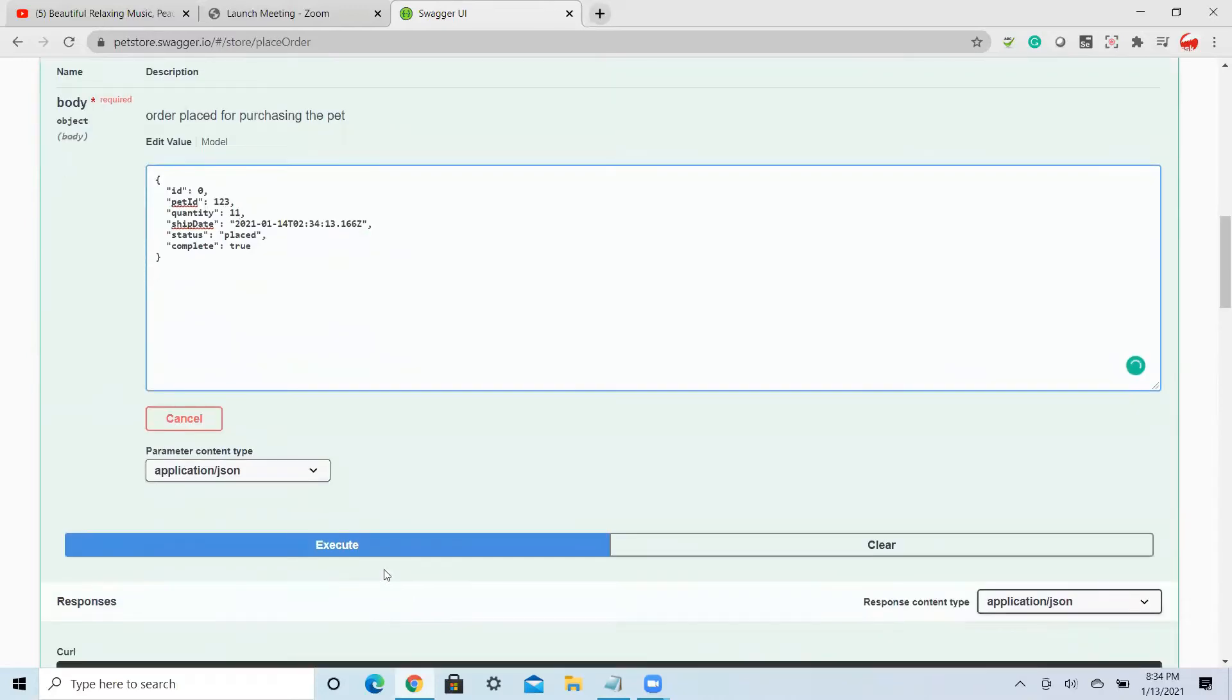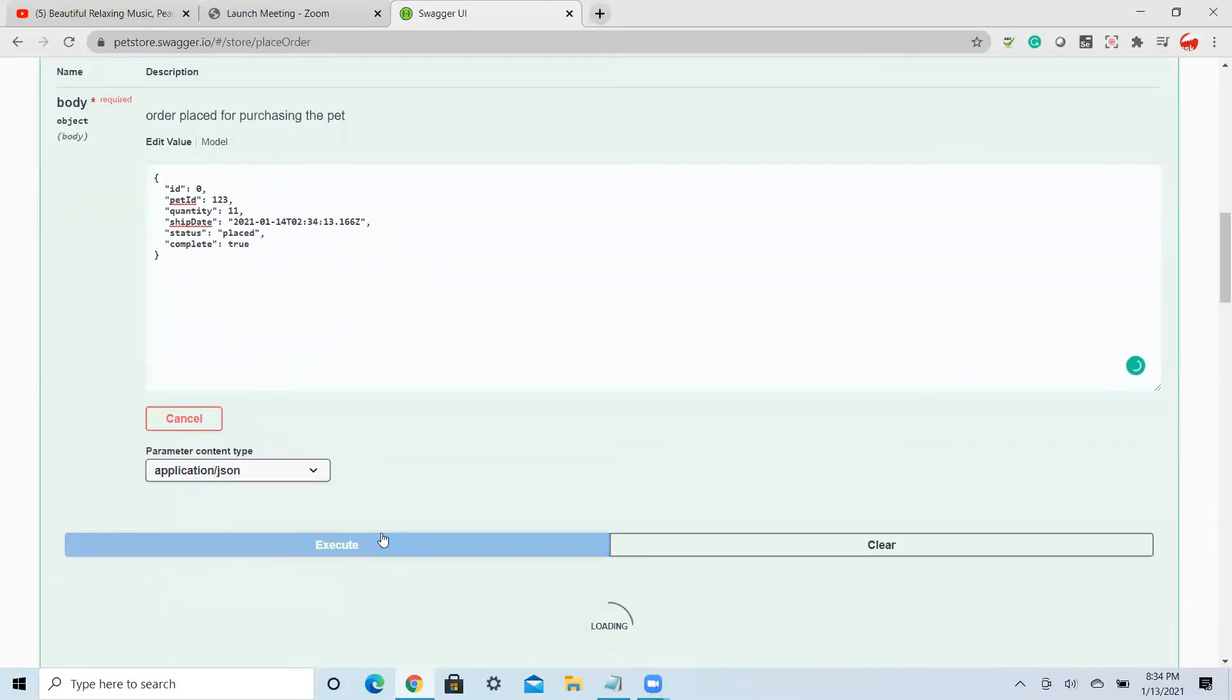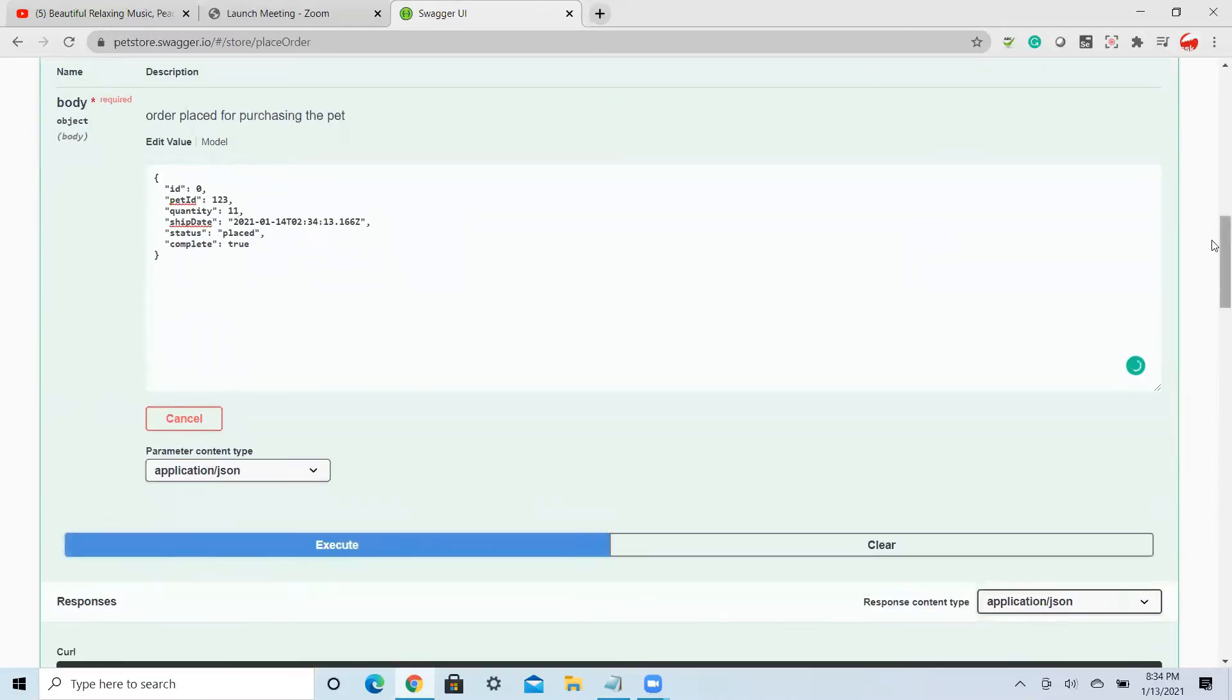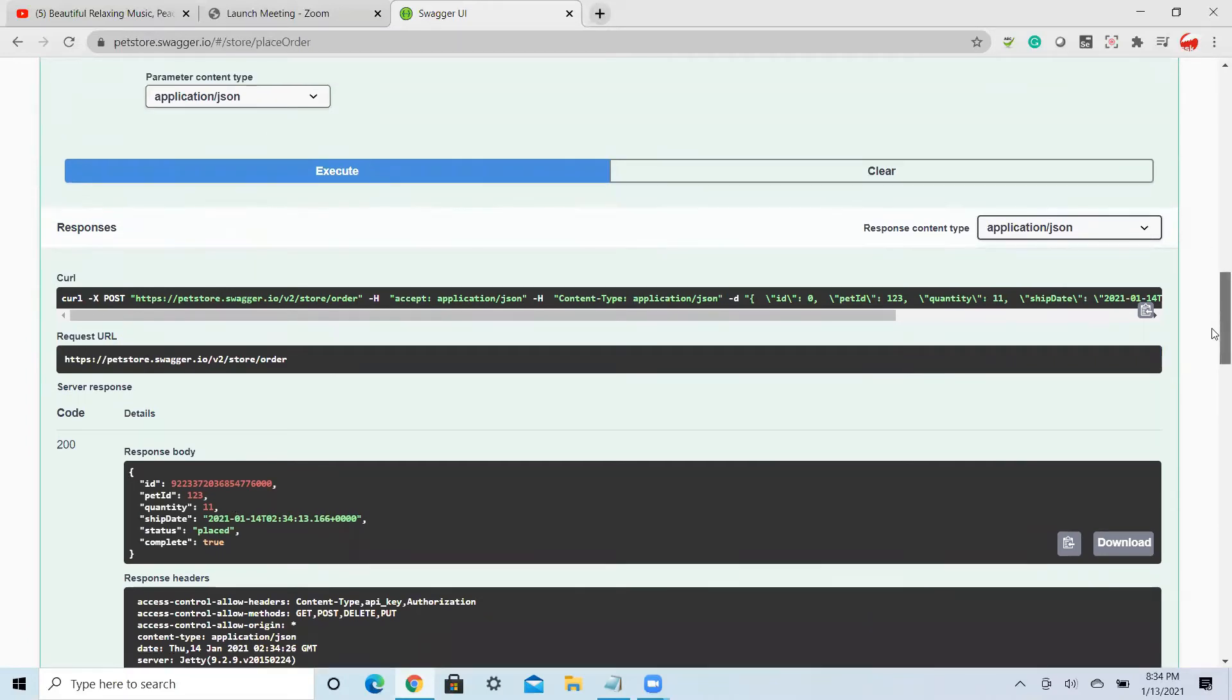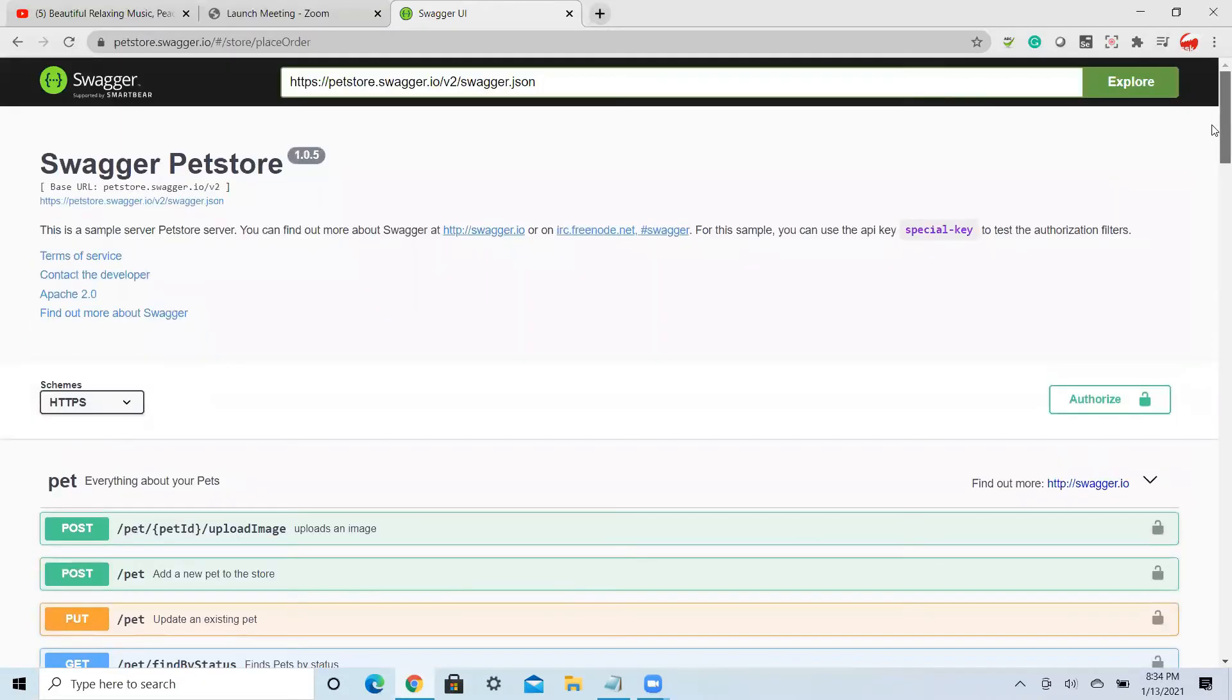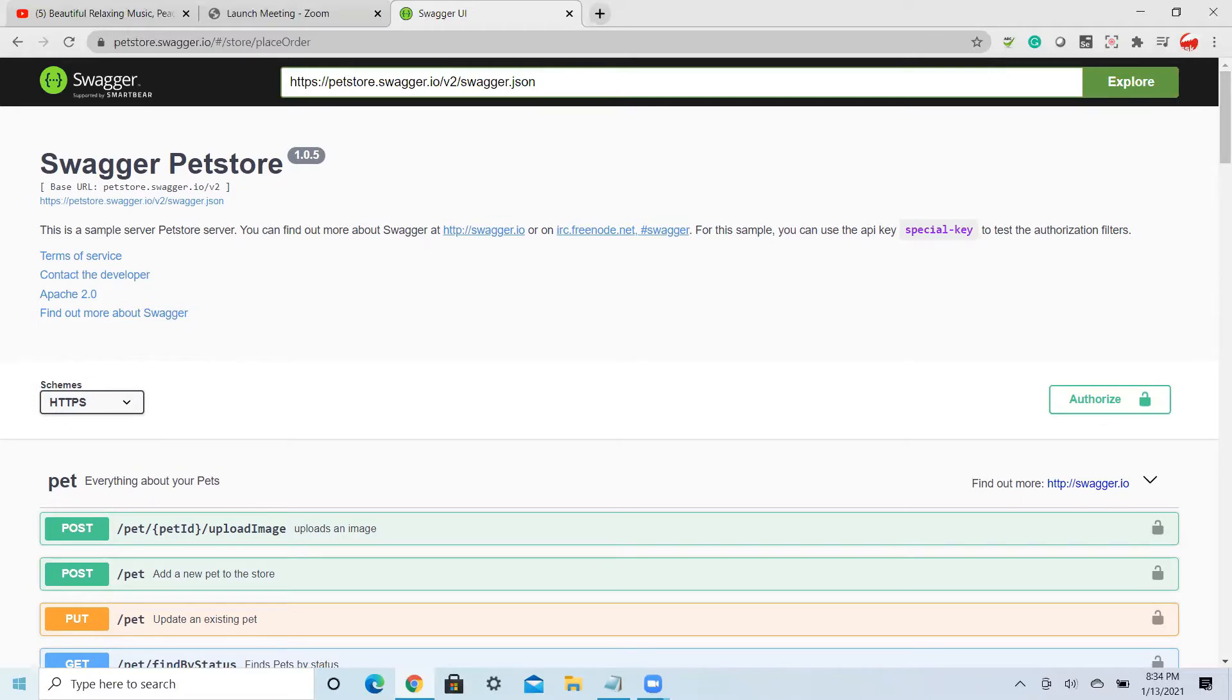Then if you execute, you will get some response, success response. This is good with the Swagger. However, if you want this API to be executed through Postman, that is how you will get that real feel of executing the API so that it can be taken forward to your automation testing.